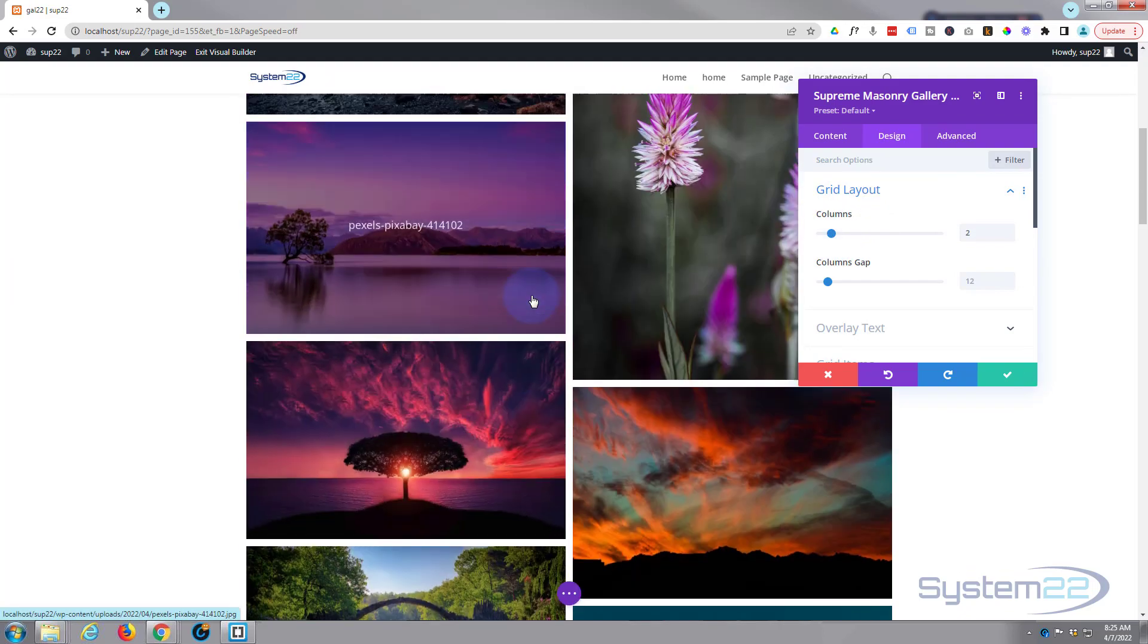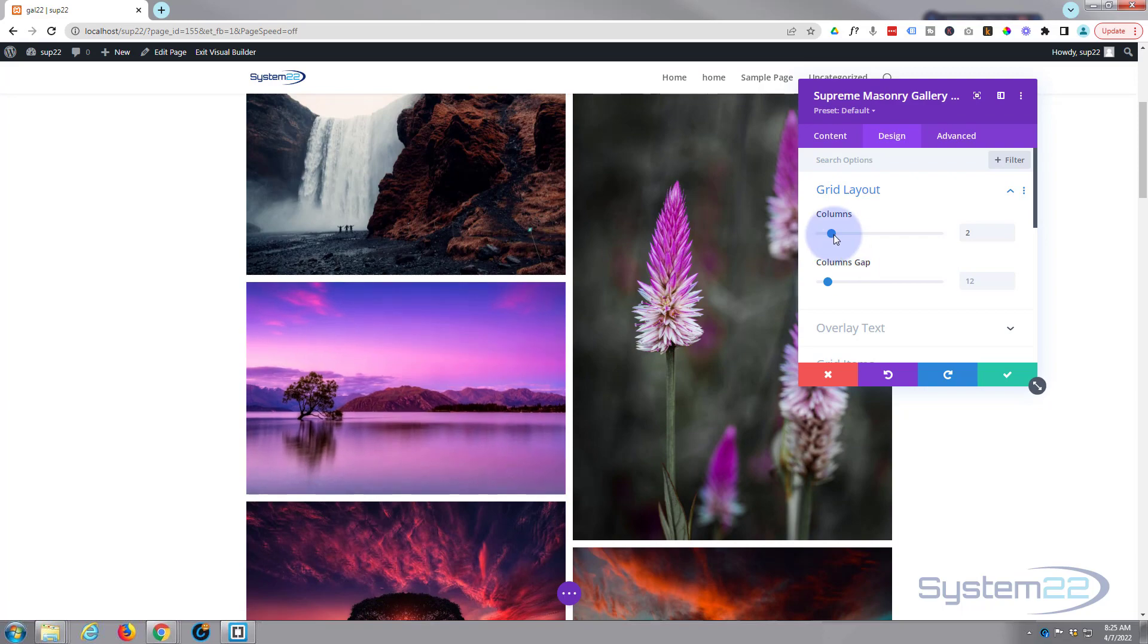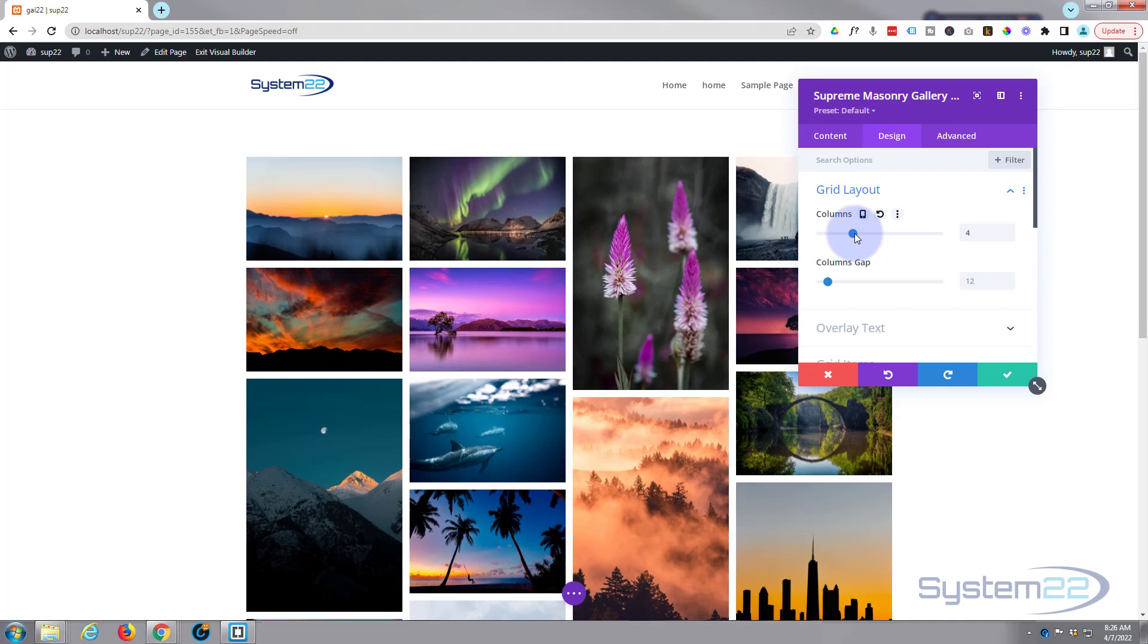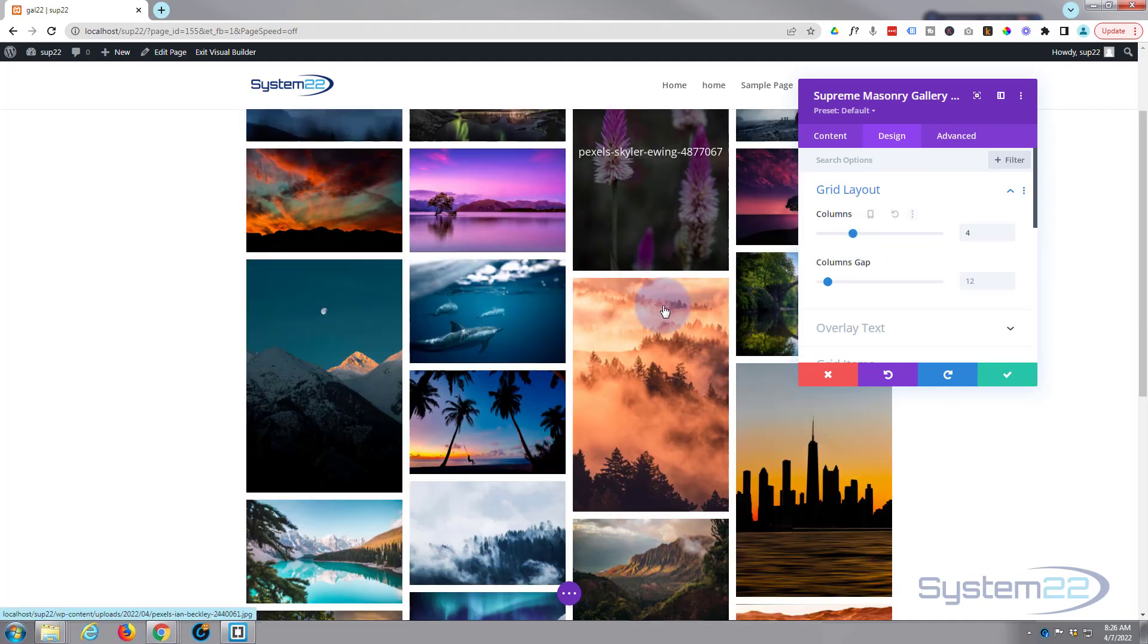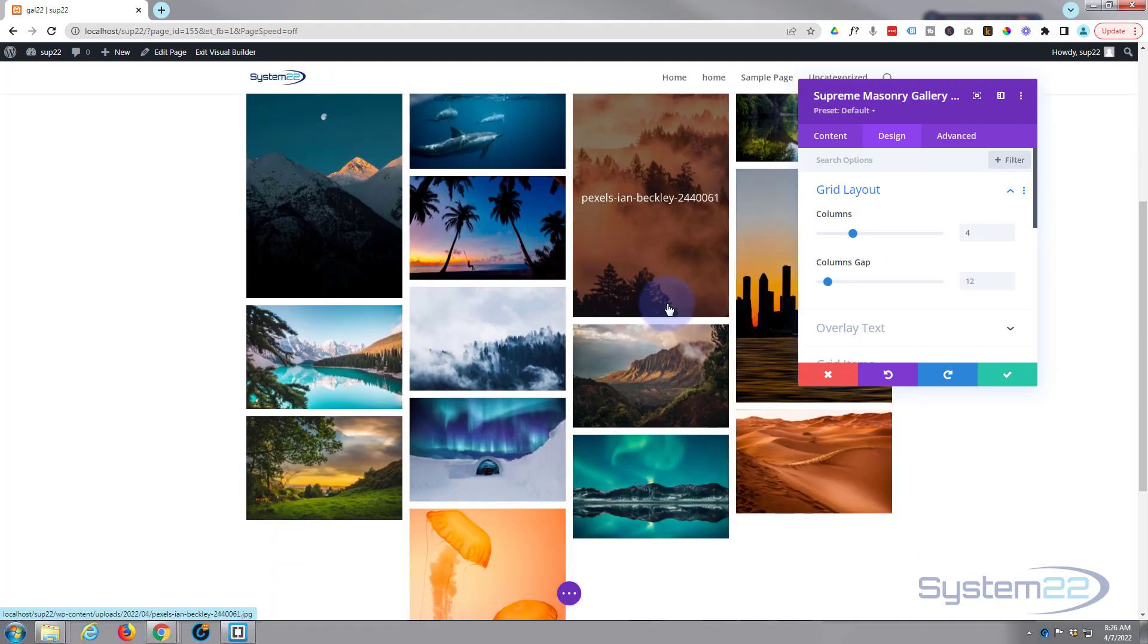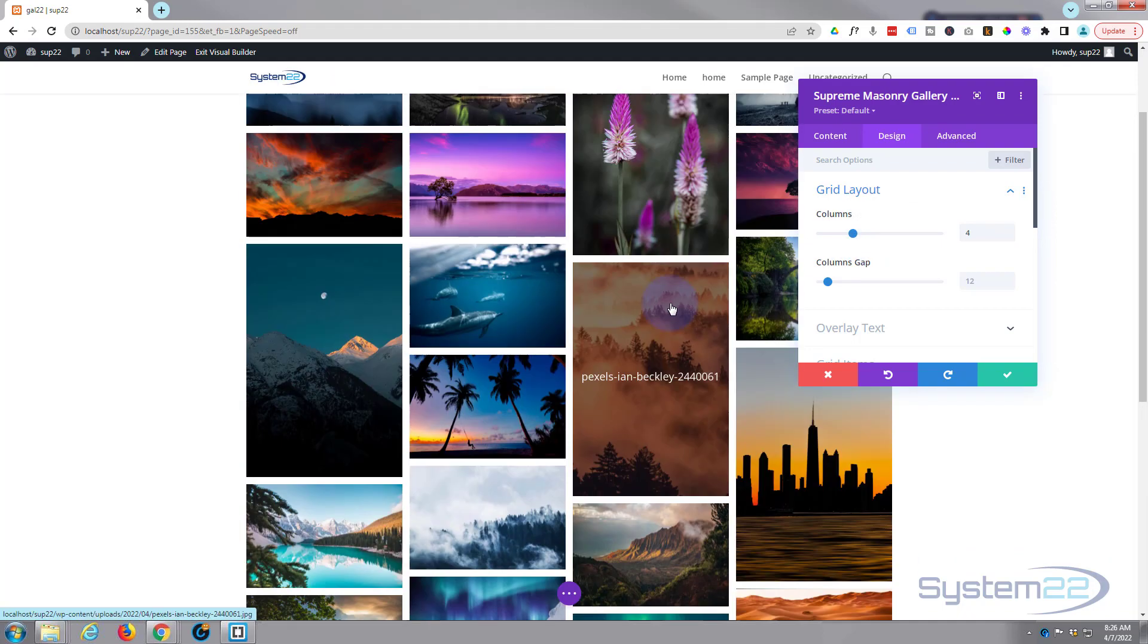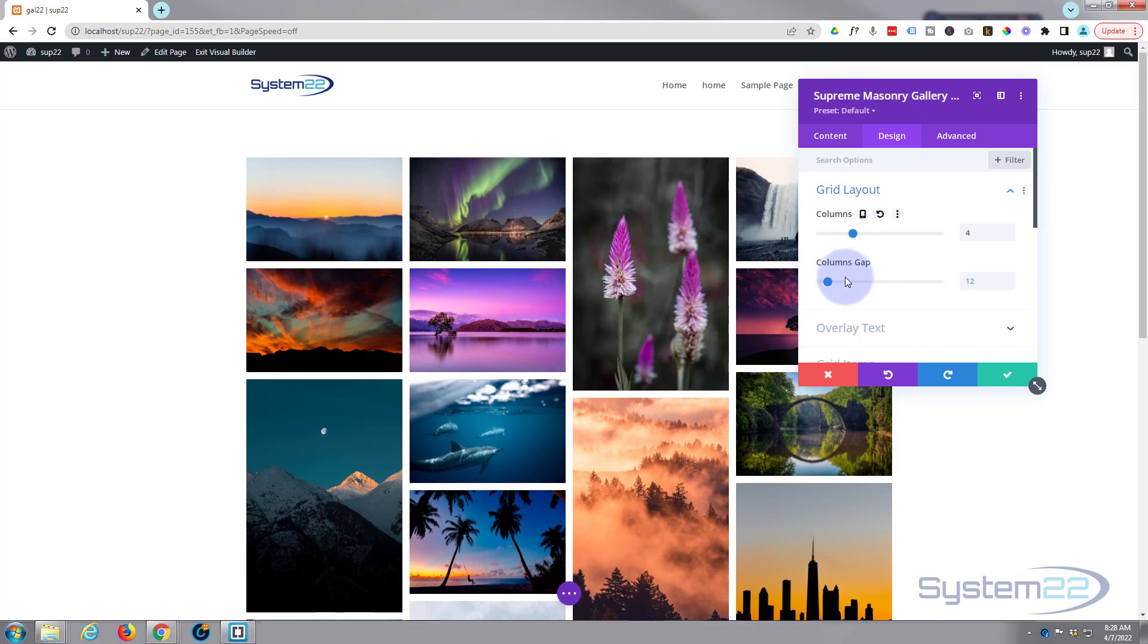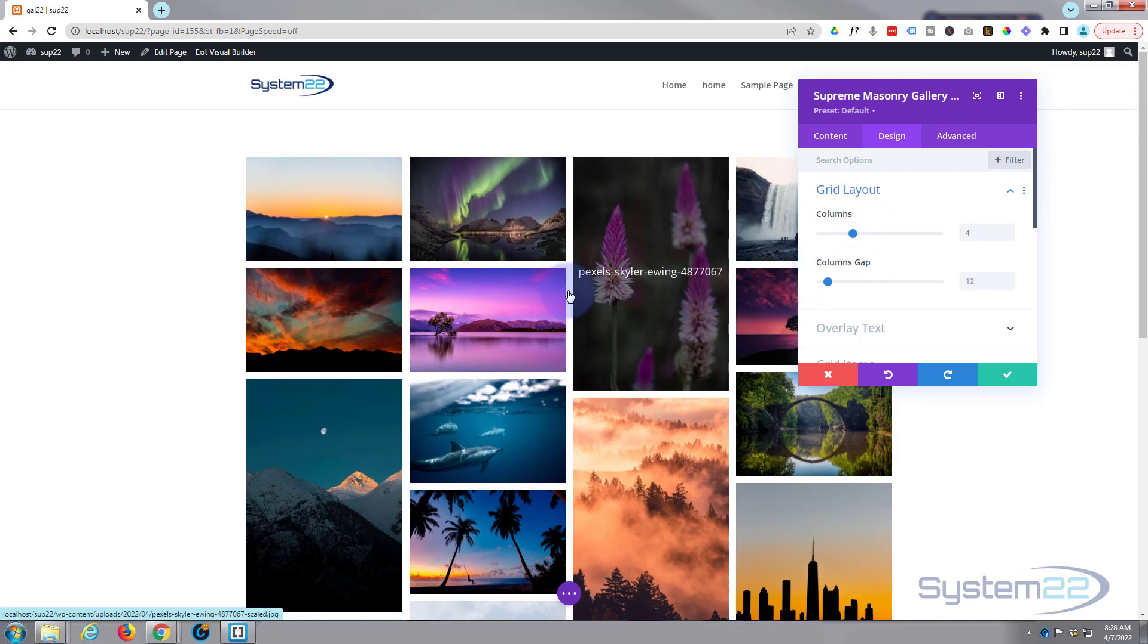However many, it's going to work best for your gallery. That works quite well as well. And down below you've got a gap where you can change the gap in the columns there.